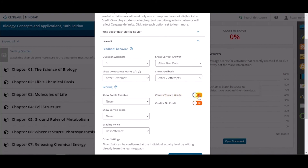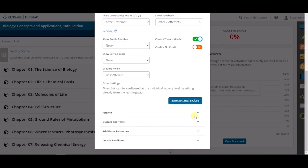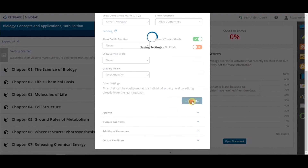Once you have made your changes as needed, click on the Save Settings and Close button to save. Now you have made global changes to all the Learn It activities.